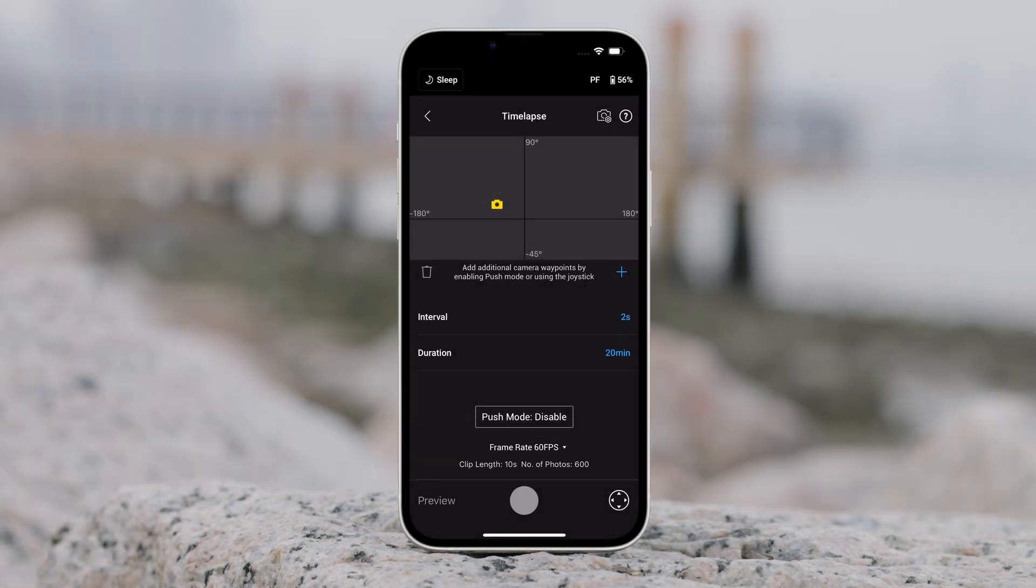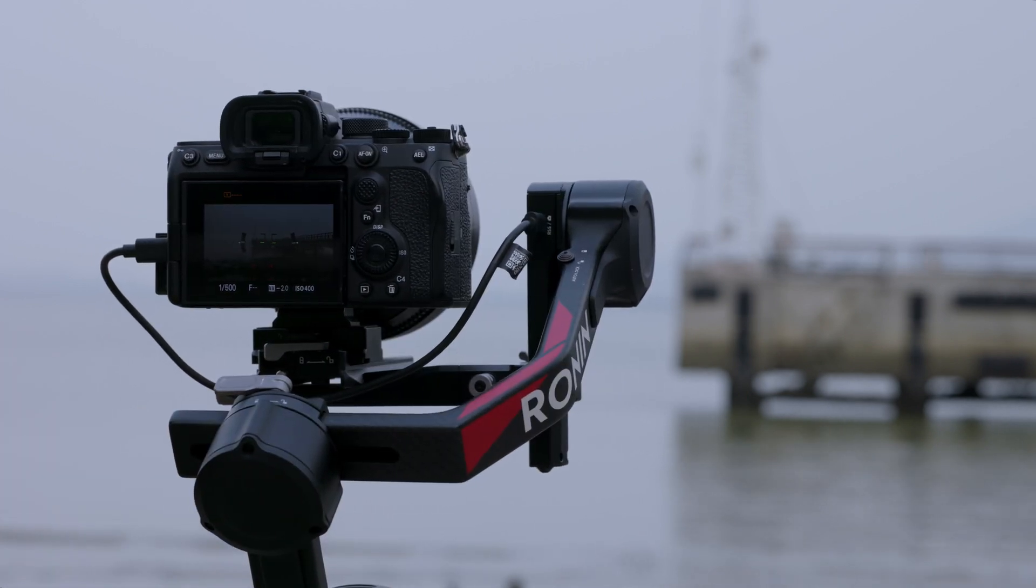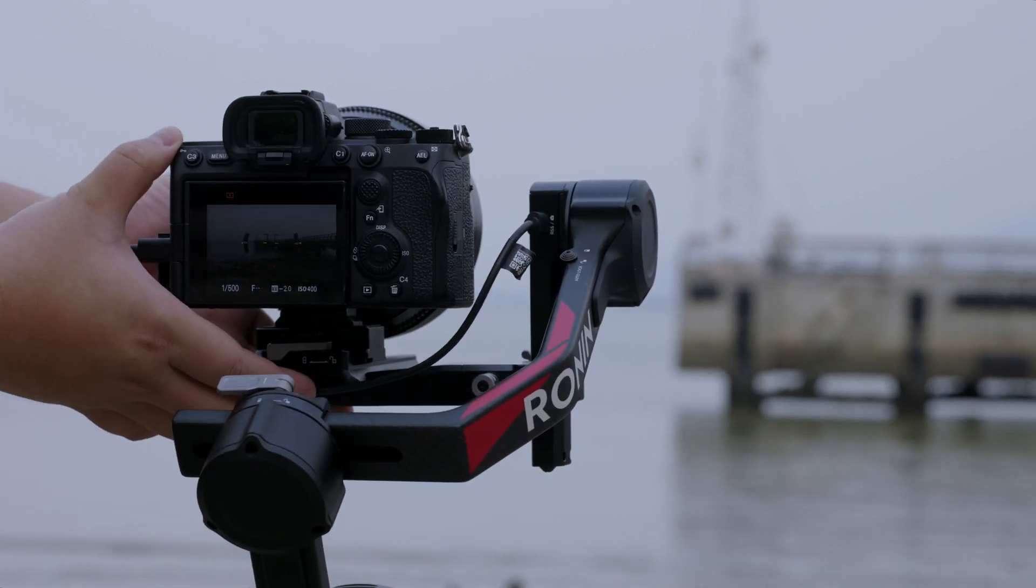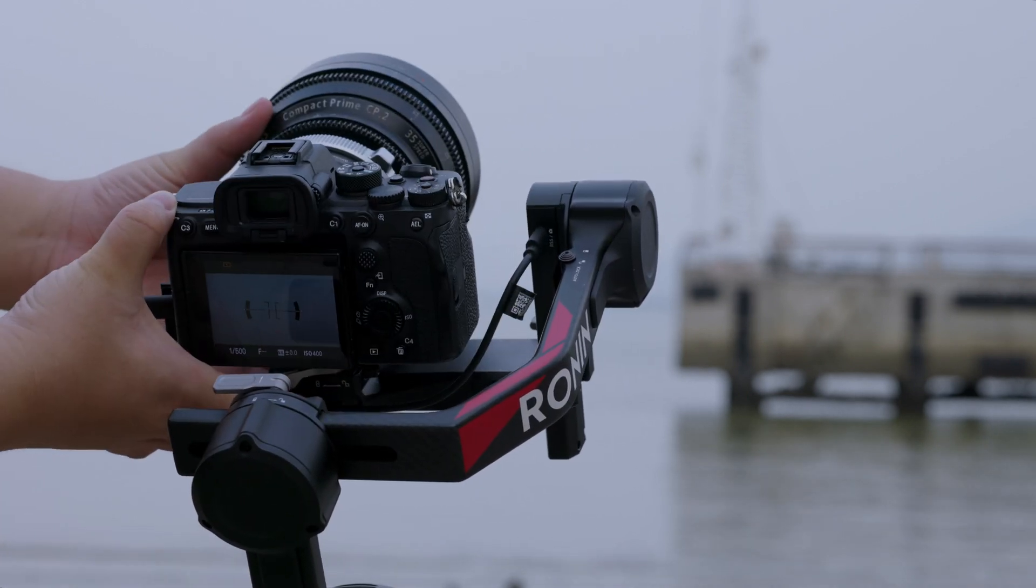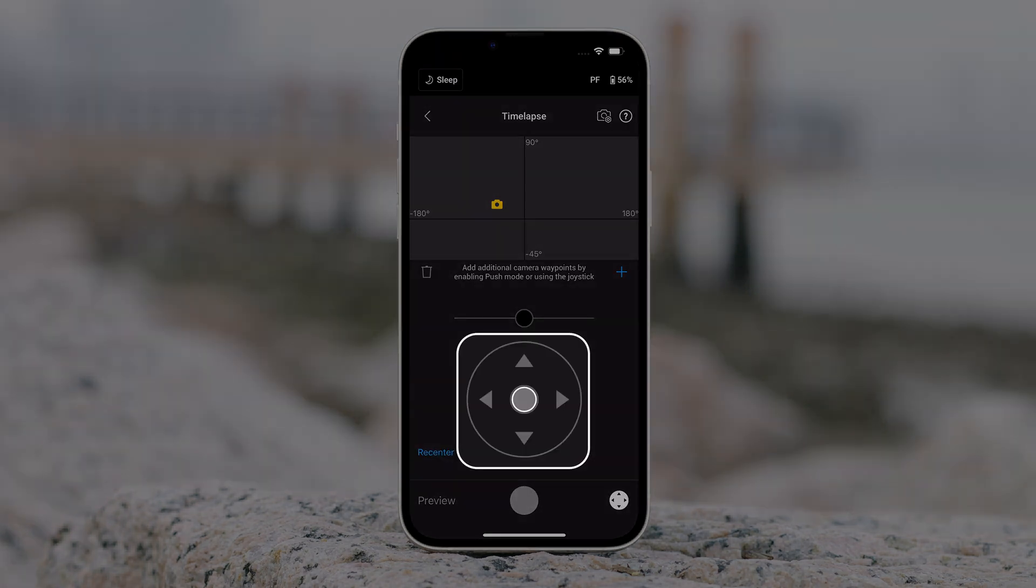By enabling push mode, users can manually adjust the pan and tilt axes before starting the time lapse. Tap the virtual joystick icon to use the virtual joystick to adjust the camera orientation.